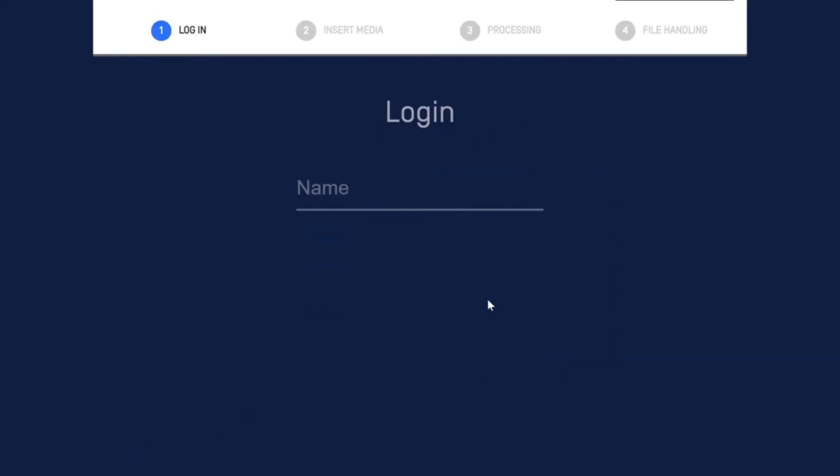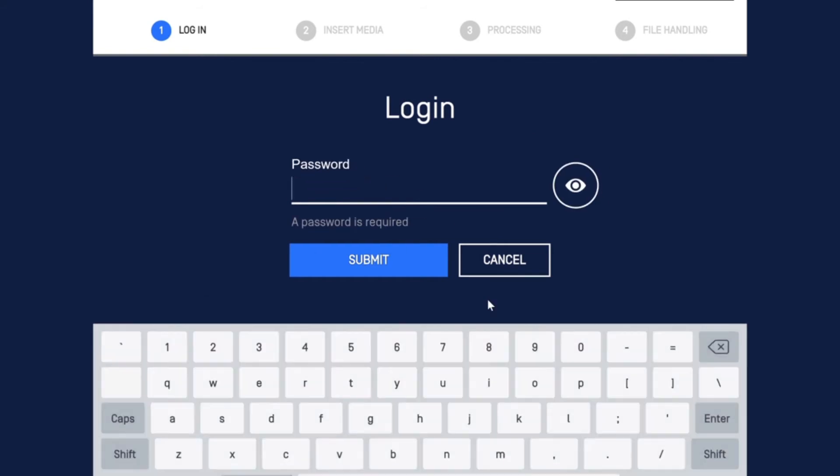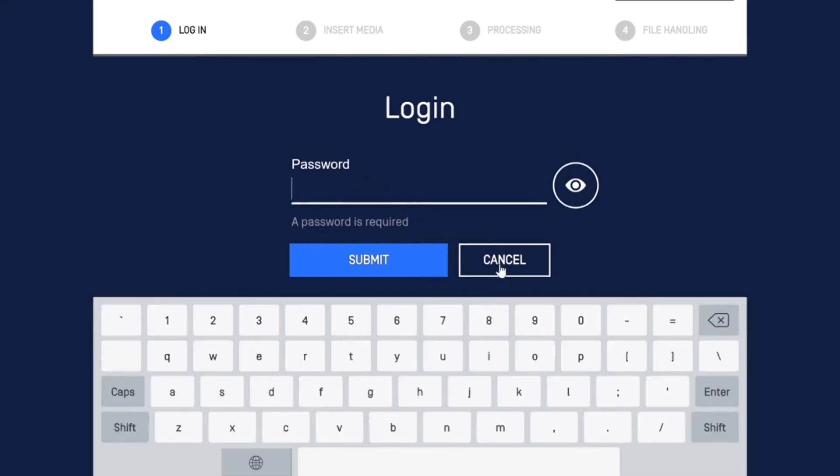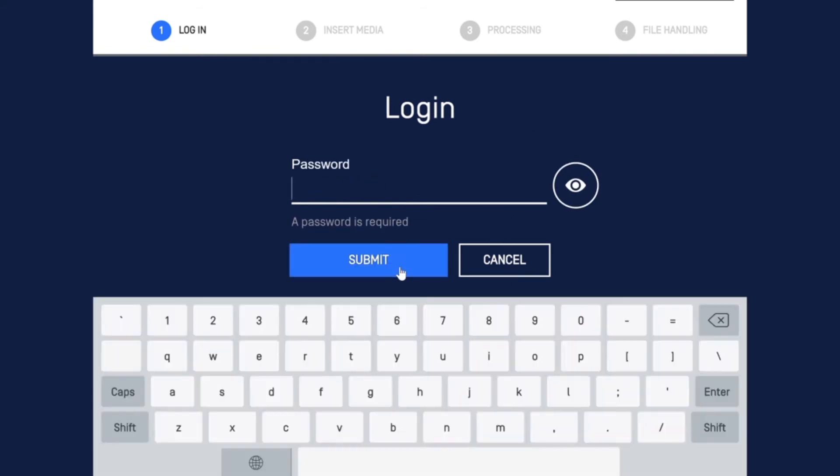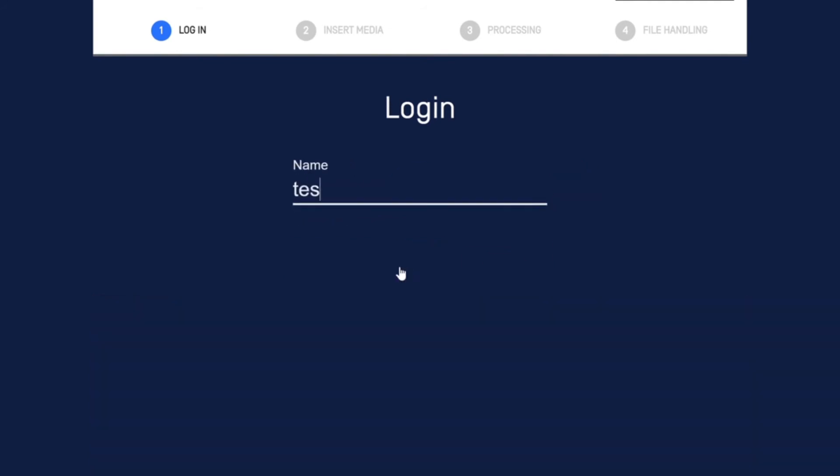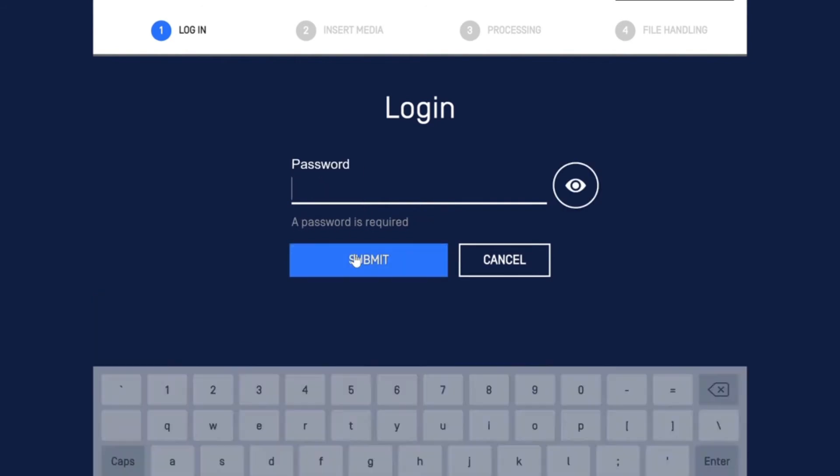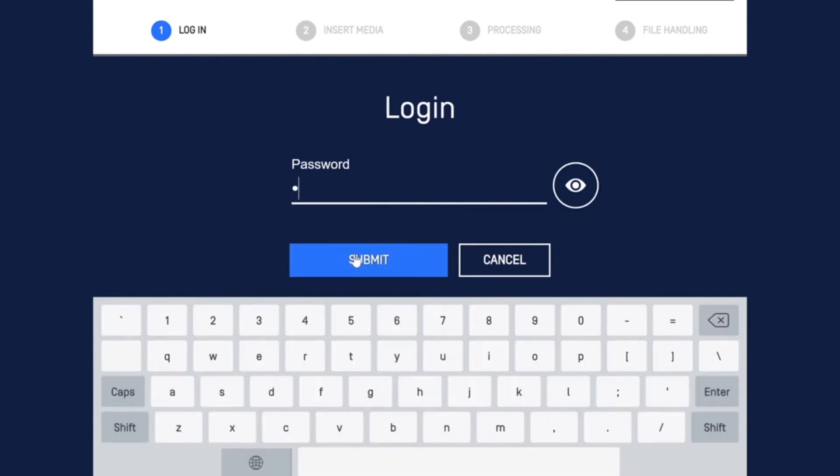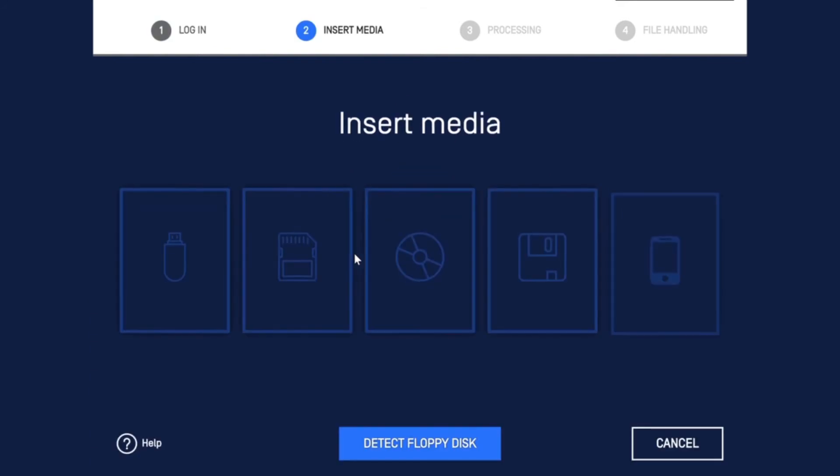I'm going to try to sign in. I hopefully get the credentials correct this time. Yes, I'm going to insert the USB.